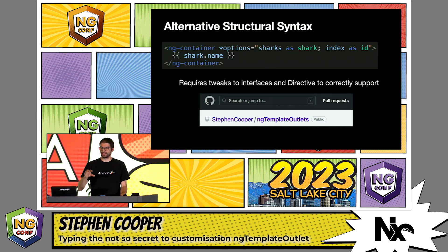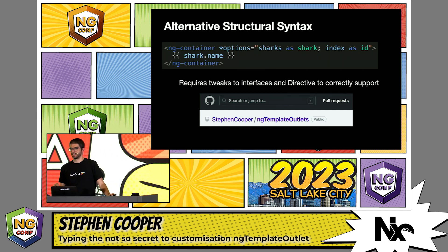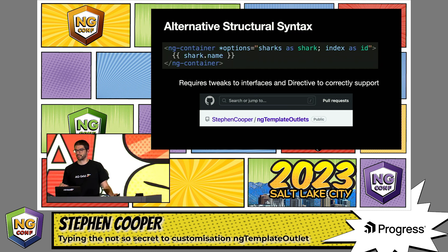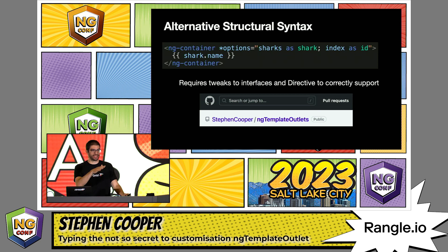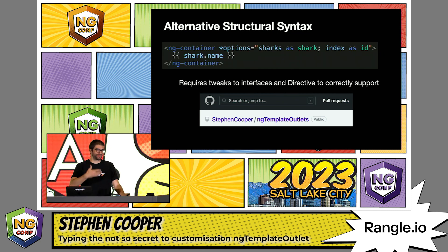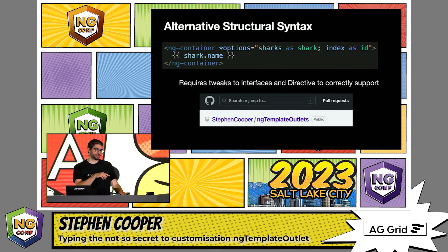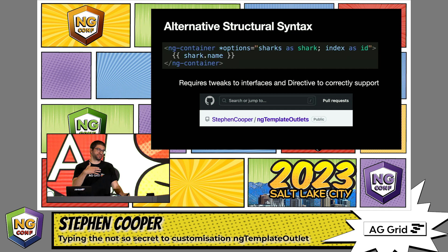You might be aware that there's an alternative structural syntax for using ng-templates as well. You can do something a bit more like this where you'd have a container and say the options — which is mapping to our directive — is the sharks, and as shark and as index. But if you go down this route, there are even more changes that you'll need to do. I've got a repo, ng-template outlets, which has examples of both of these approaches, so feel free to take a look and see which one fits you.